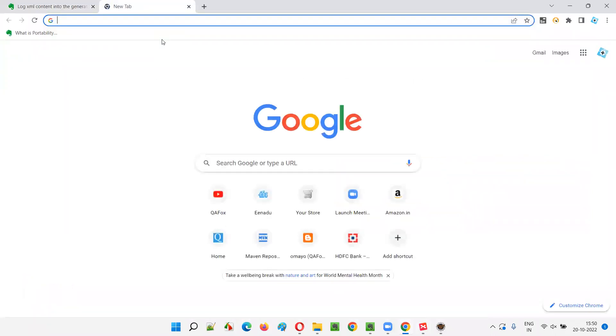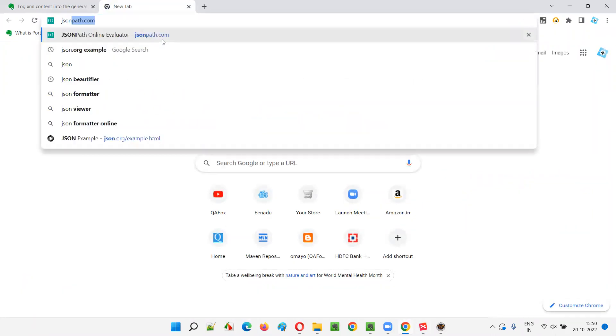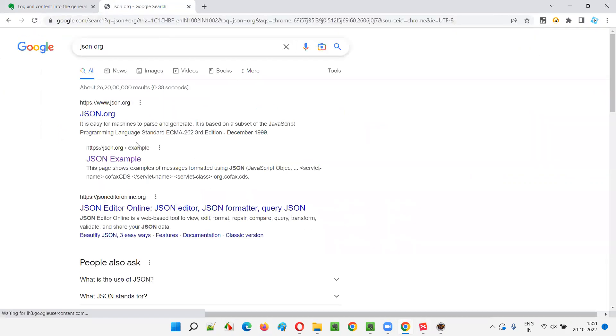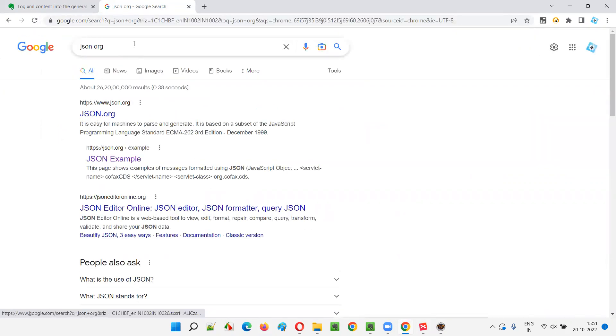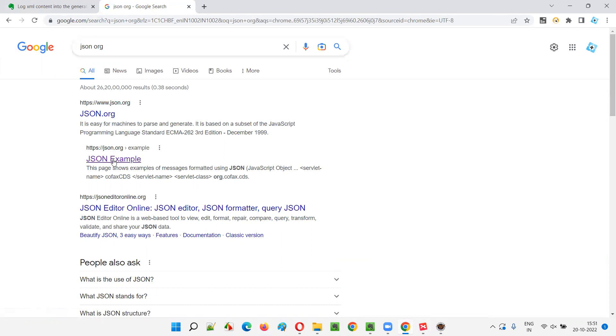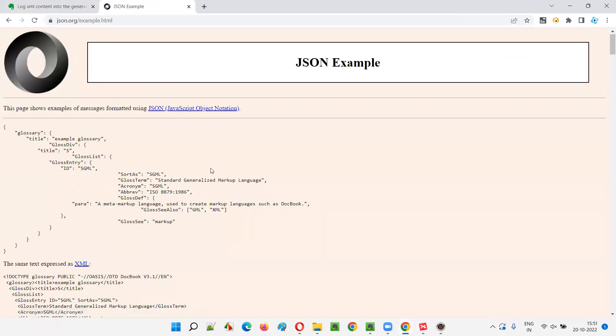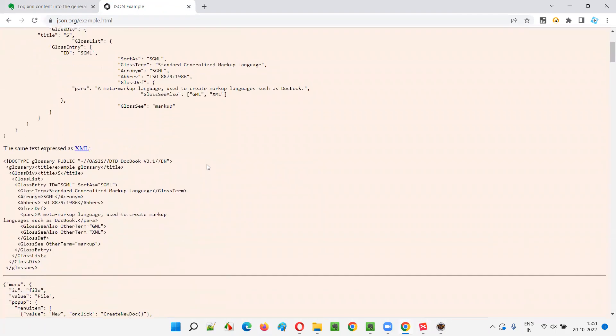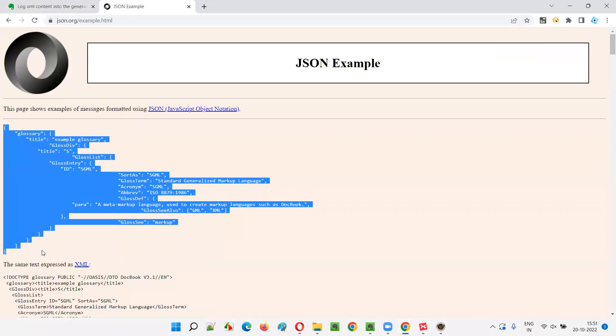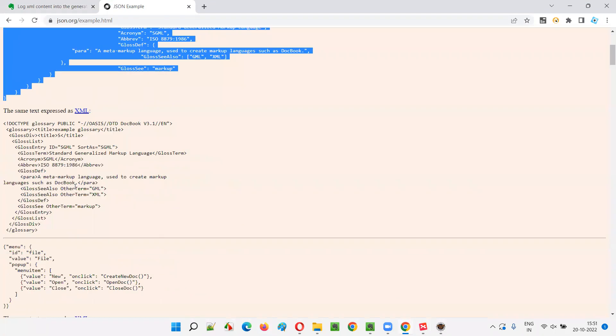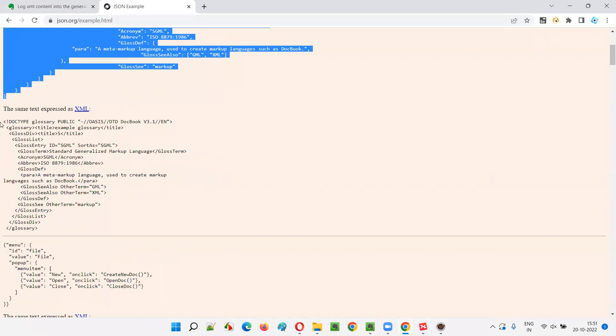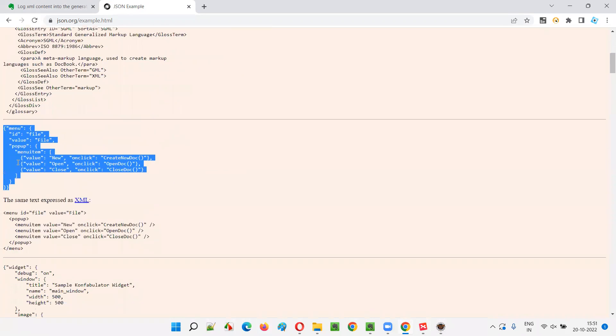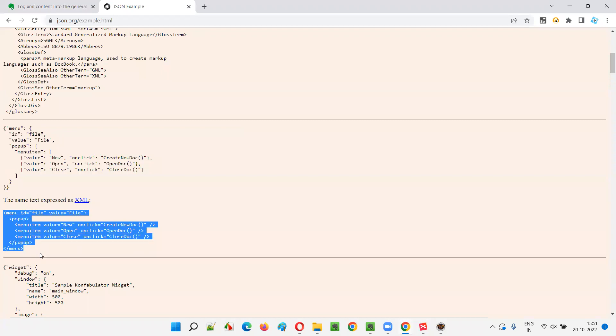If you want to get some sample XML, you just need to search for JSON ORG like this and you will be taken here. You just go with this link, JSON example. JSON.org example. Click on that. You will be taken to this page, guys, where you will see some examples, samples of JSON and samples of XML. The same replica of this JSON in the XML.